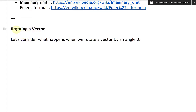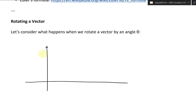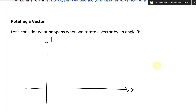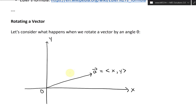Let's go further and look at rotating a vector. Let's consider what happens when we rotate a vector by an angle theta. If you recall from our earlier video on vectors, we have a vector like this with the x and y axes here.